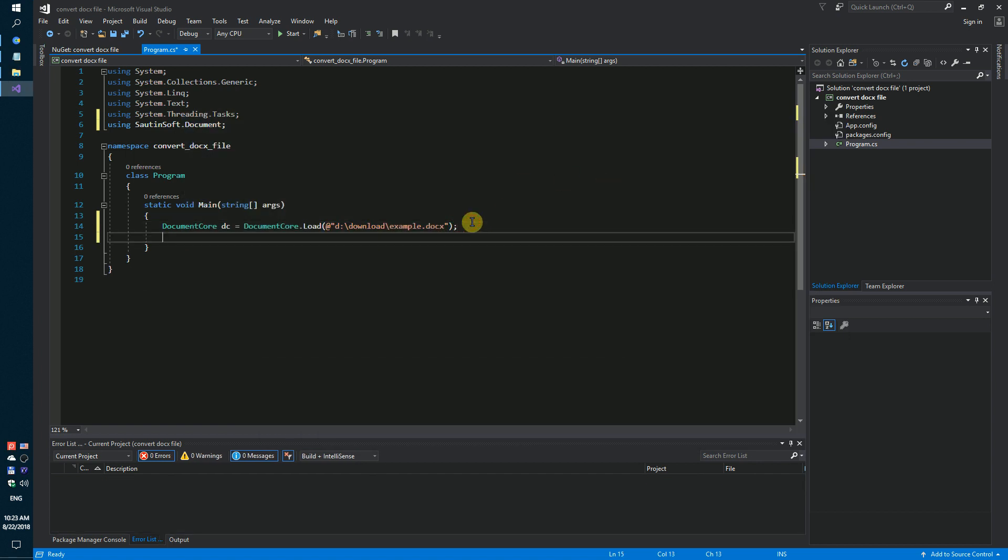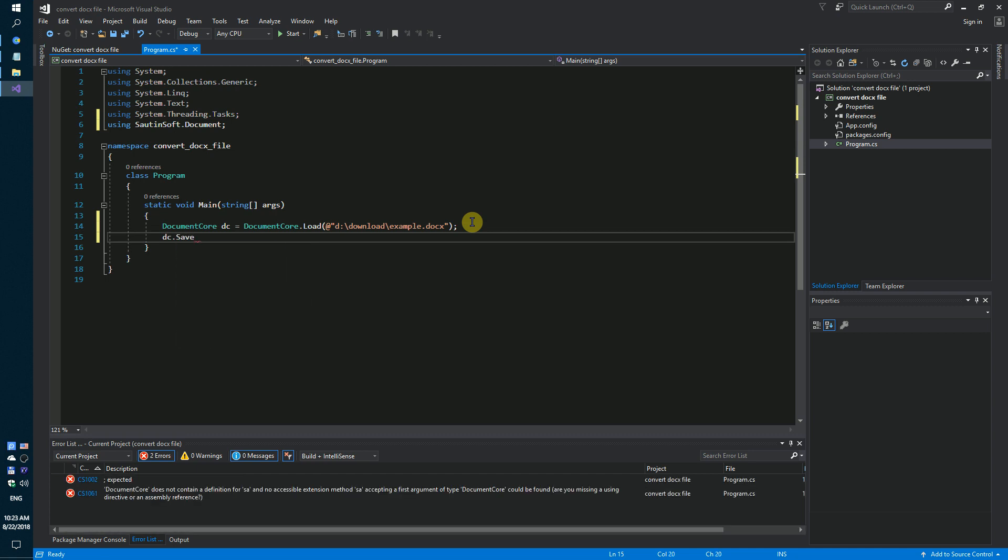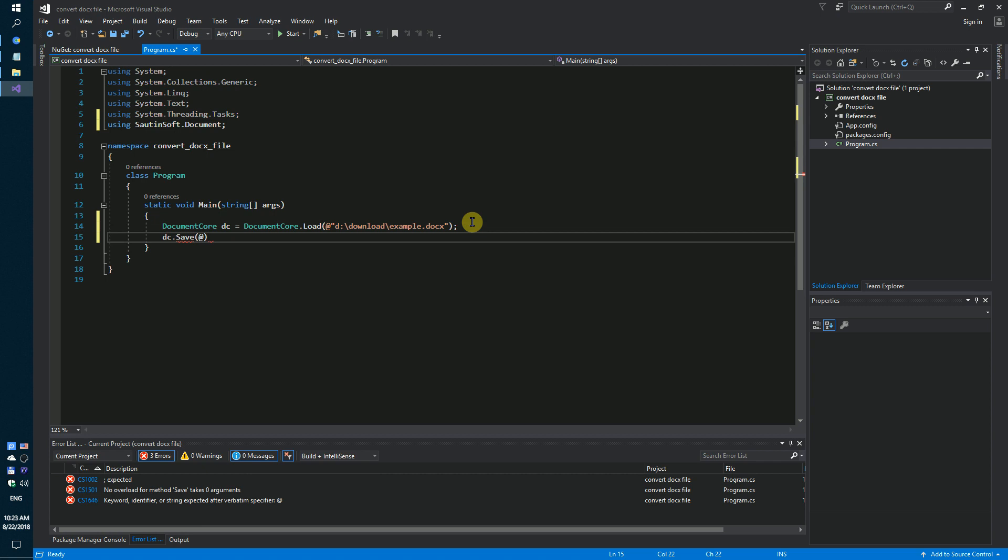And we need to save it, for example, as a PDF file. D download example PDF.